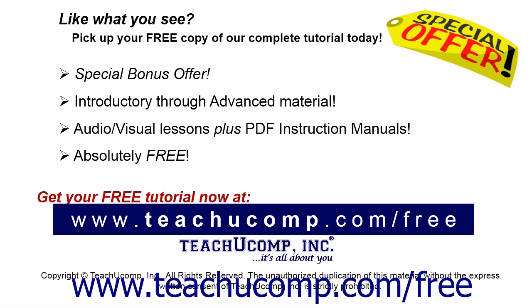Like what you see? Pick up your free copy of the complete tutorial at www.teachucomp.com/free.